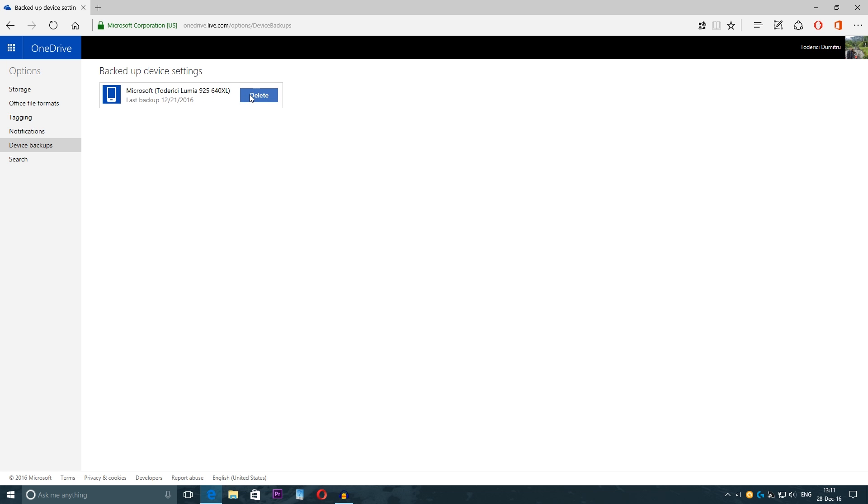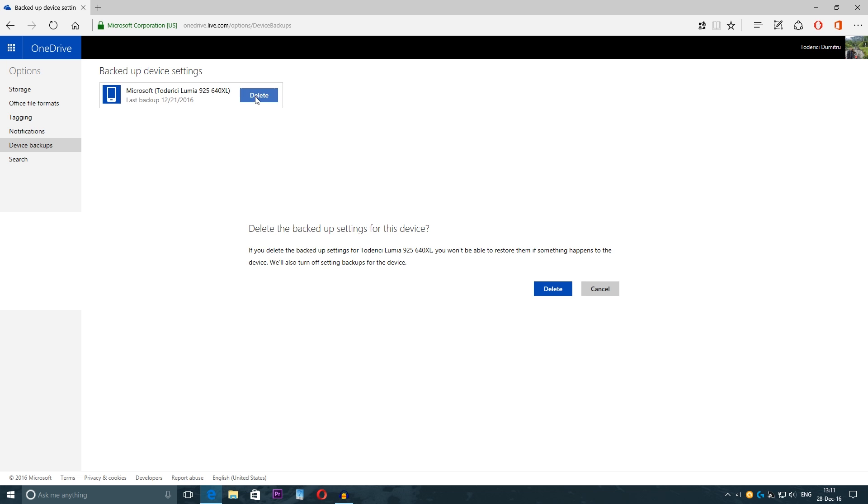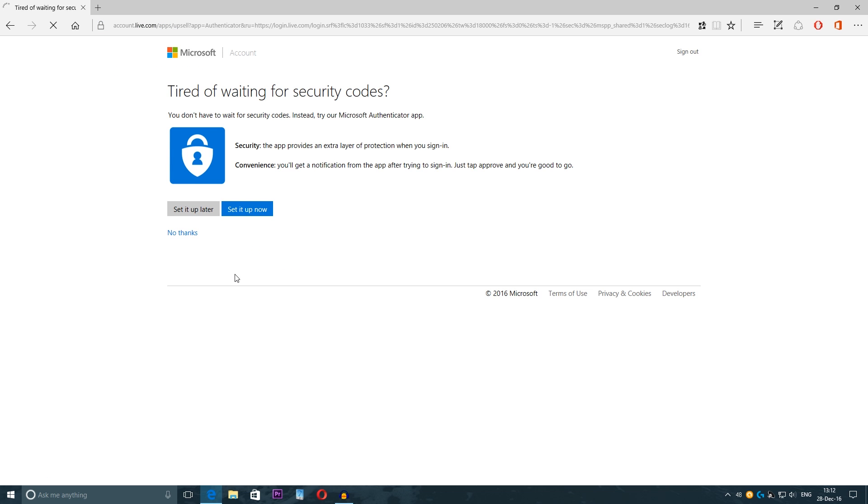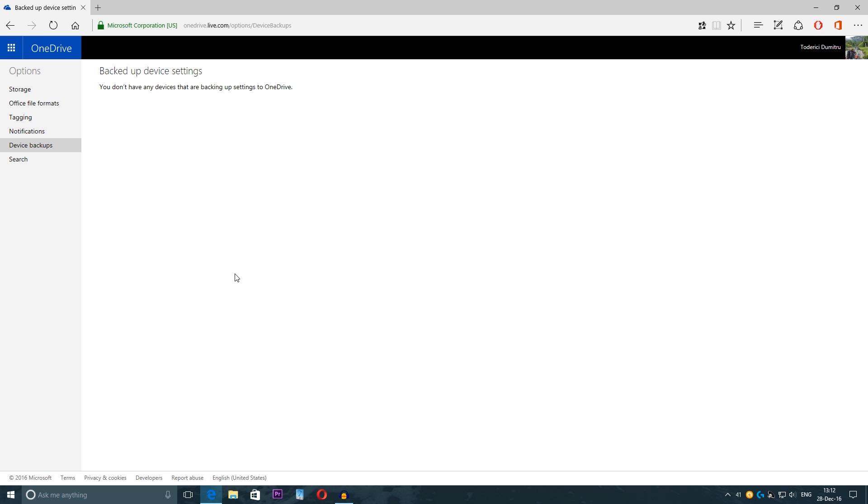But you can delete it and it will delete all the bugs, all the previous bugs that you have. Just press delete, delete. It's not a problem to delete because I can go on the phone and the backup is deleted now.